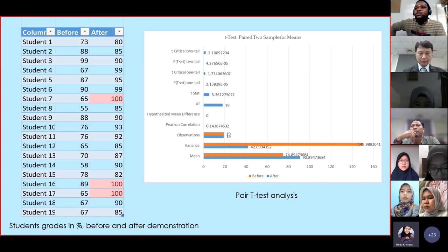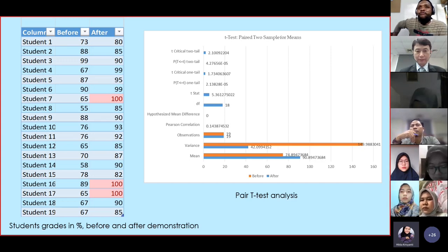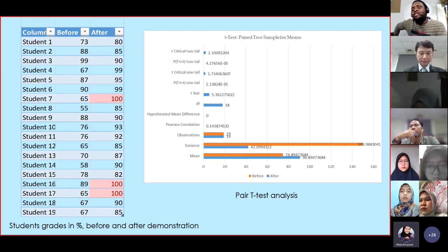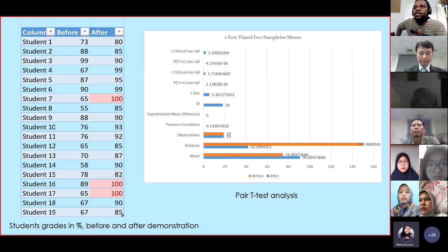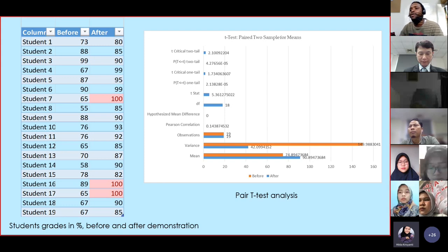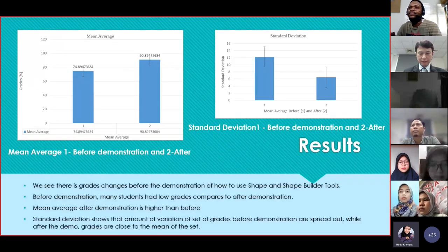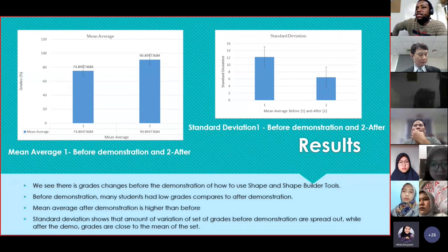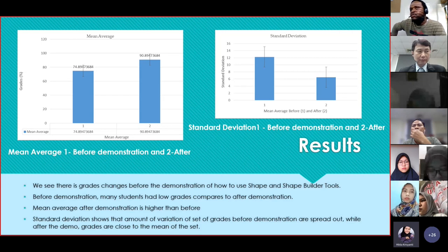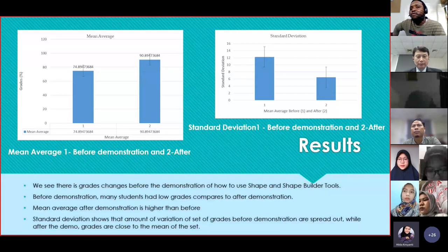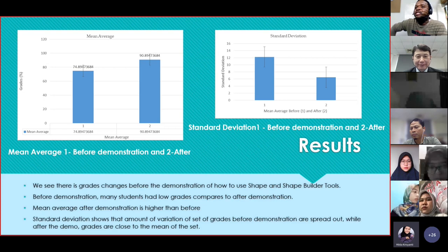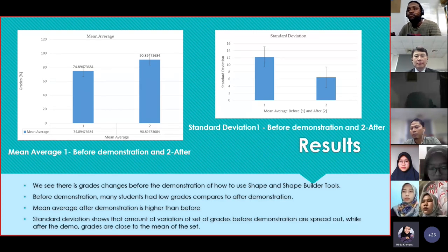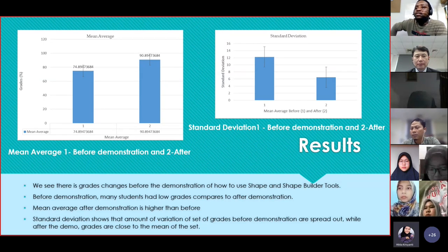Here is my data from the 19 students. First I collected data before I demonstrated how to use these shape tools, and after that I collected data on the grades in percentage after I demonstrated. So they learned after seeing my demonstration, then used the tools, and I applied the paired t-test. Results show the mean average before demonstration is lower and the mean after is higher. Before demonstration many students had lower grades compared to after demonstration. The standard deviation shows that the spread of grades before demonstration is greater, while after demonstration grades are closer to the mean.